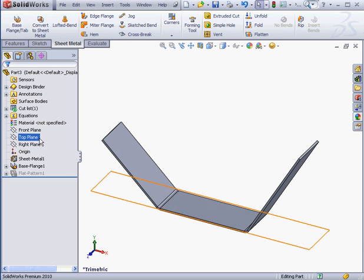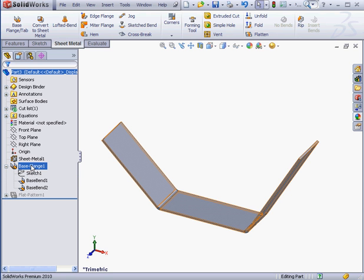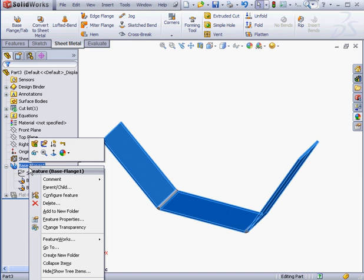Here is our new base flange feature in the Feature Manager tree. I've expanded the branch. To edit this feature, we right-click on it and select Edit Feature.